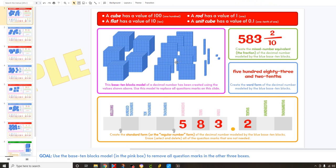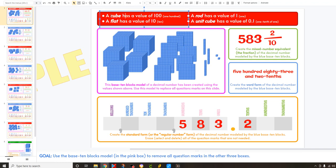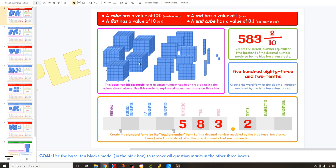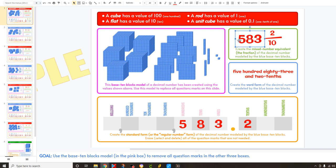The first thing you have to really see is what the value of these cubes are — you have to know what these things are worth. It tells you at the top here: a cube has a value of 100. So when you see these cubes, they're worth 100 each. So 1, 2, 3, 4, 5 — that's why it says 500 here.